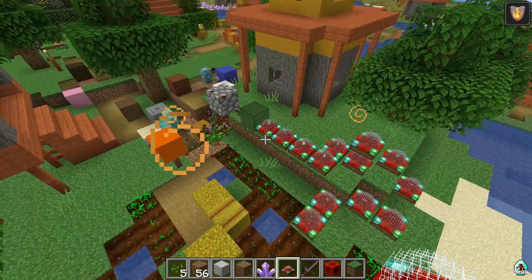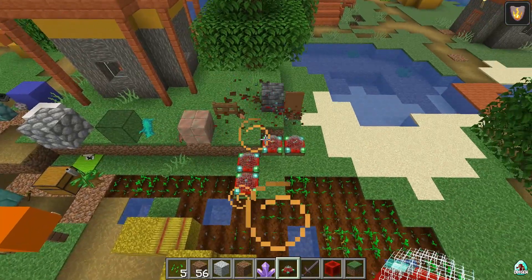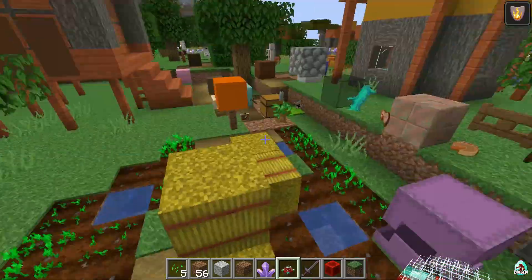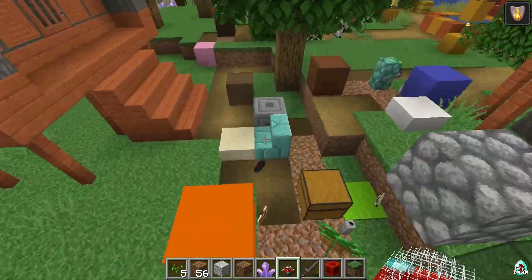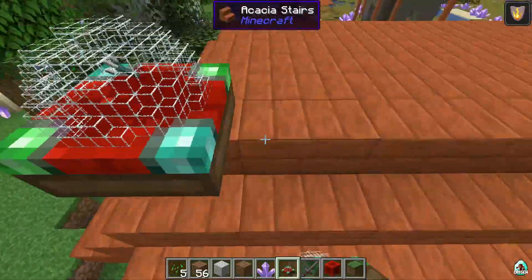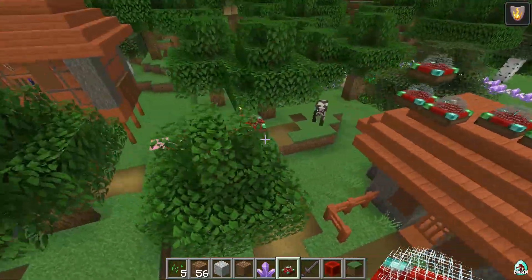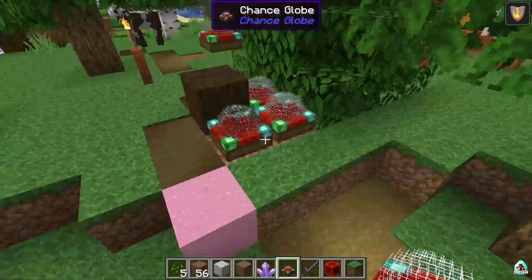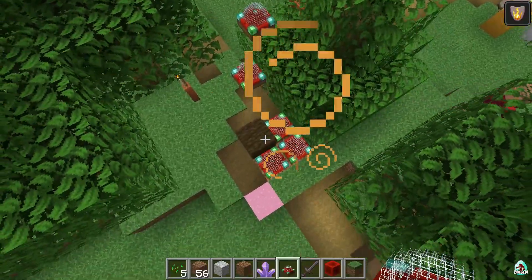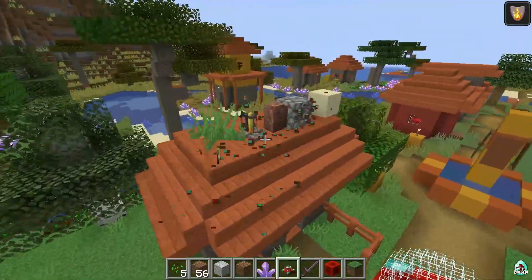The loot from the lucky block is extremely useless — except for the Shulker Box, because the Shulker Box is extremely useful and extremely expensive in normal Minecraft. In the video description you'll also find our Discord channel and more.